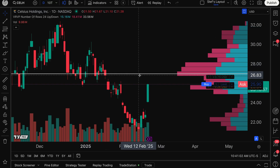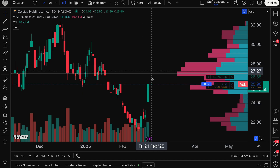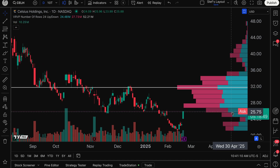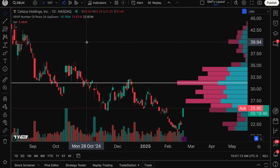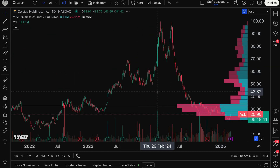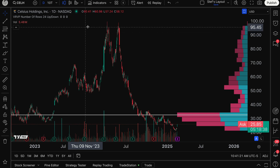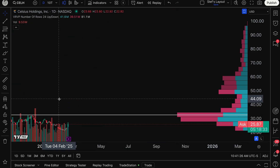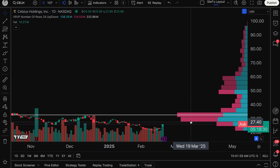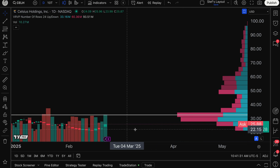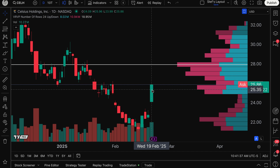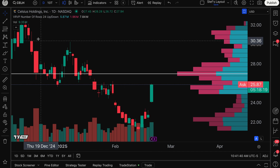Today we're going to be talking about placing an options trade with all of this new information. As an example, I am observing a chart here of Celsius, C-E-L-H. You may know Celsius because they make that energy drink. Celsius has been in a pretty massive drawdown since this double top, but they just reported earnings and are now seeing a light spike. If I wanted to play this earnings spike and get a little bit of exposure without buying a ton of shares, I could use options.